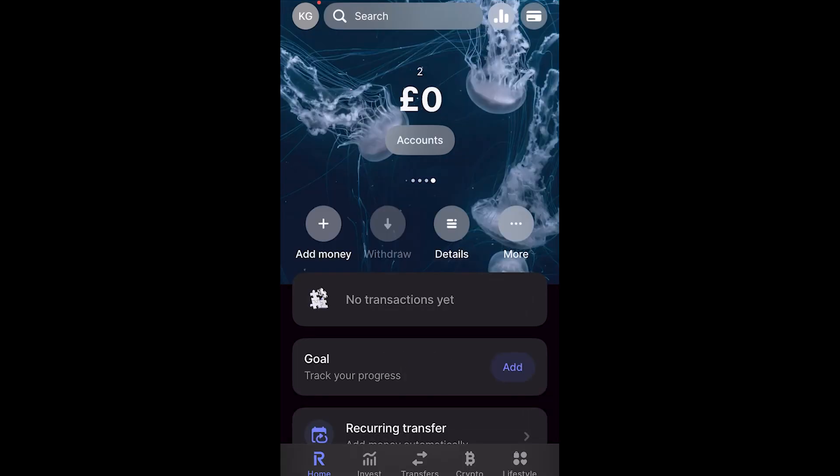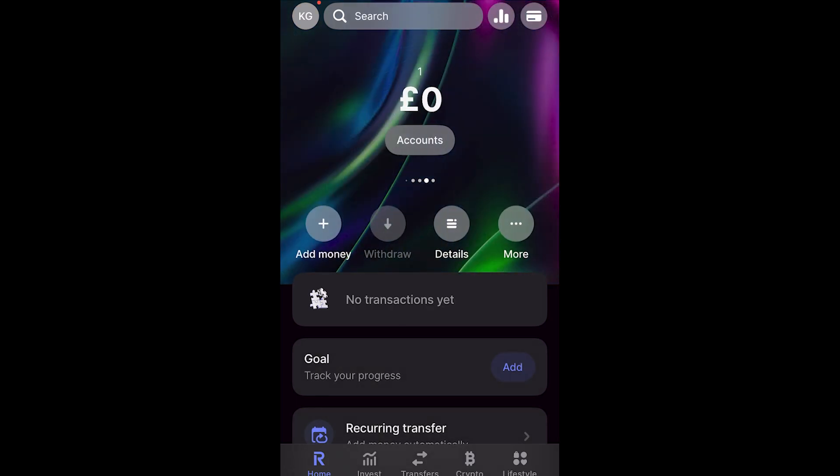Now once you have set up your pocket, you can easily go through different pockets as well as going back to your main account by simply swiping to the left and as you can see, I'm now in a different pocket that I set up earlier.